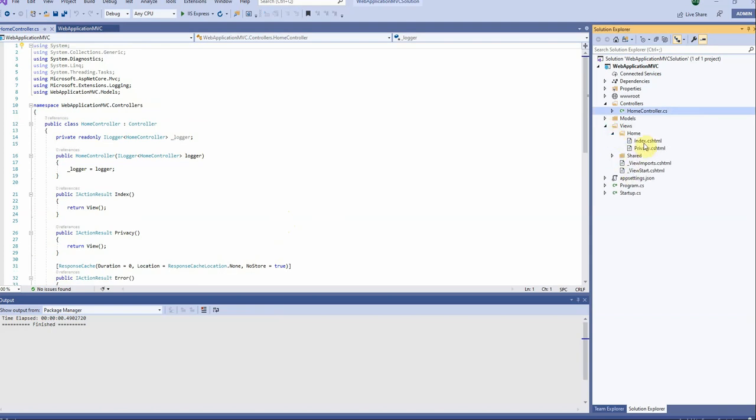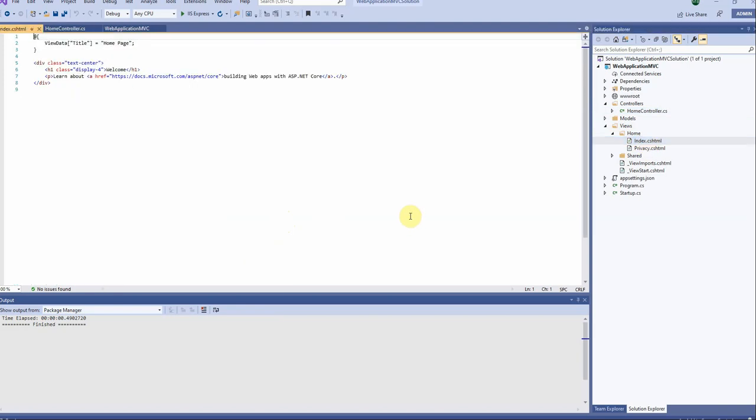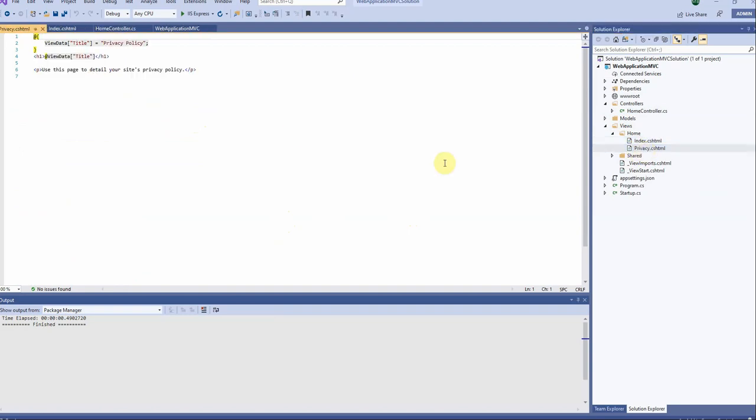We will just take a look at the main view which is basically just a sort of a welcome sign and the privacy view. Now here if we run this application, as we can see here it would run on IIS Express.